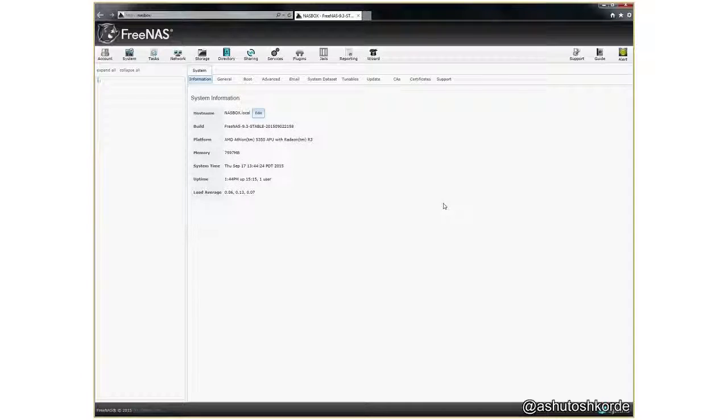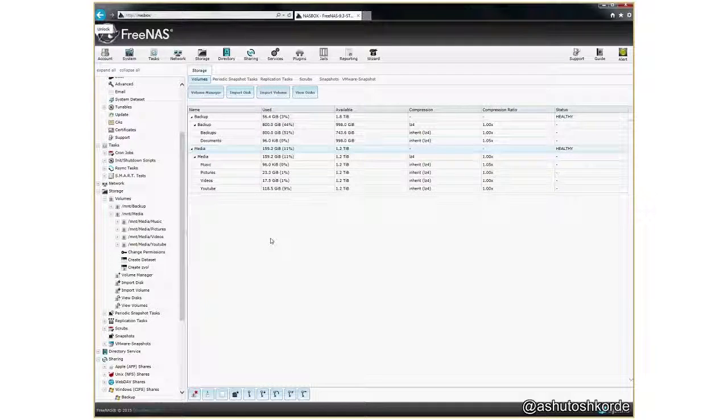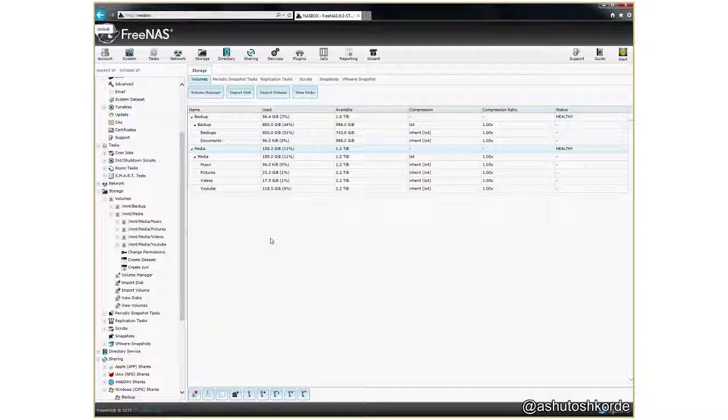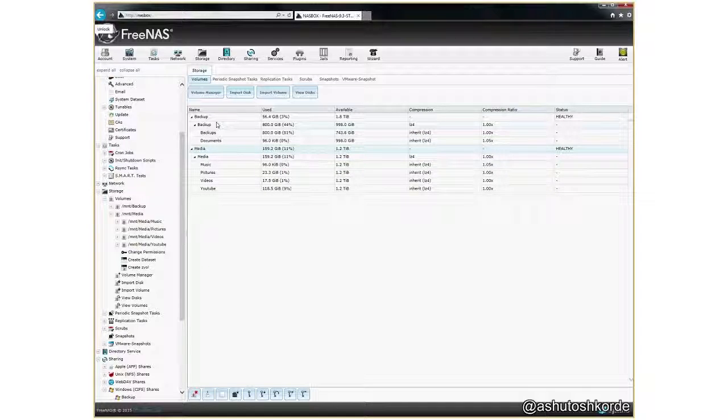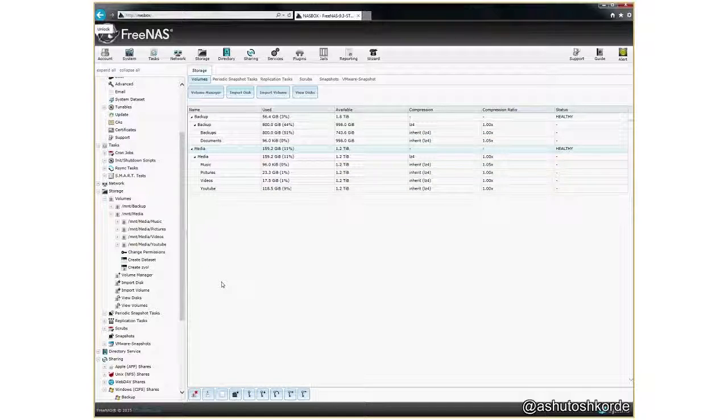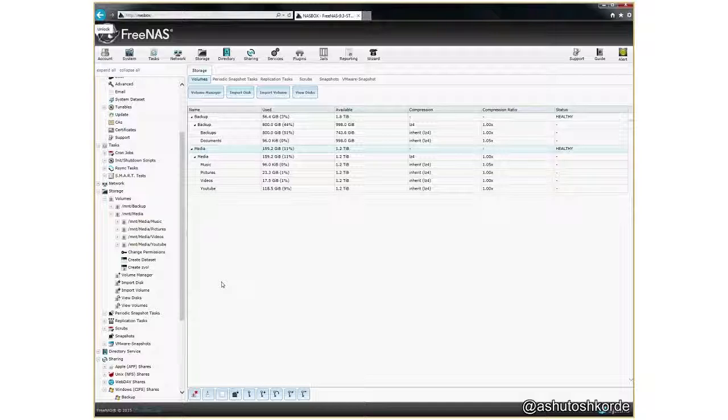Once I had the system up and running, the first thing that I did is I created a few volumes. So I have two volumes, a backup volume and a media volume. The backup volume consists of four one terabyte drives and the media volume is two one and a half terabyte drives in a mirrored configuration.